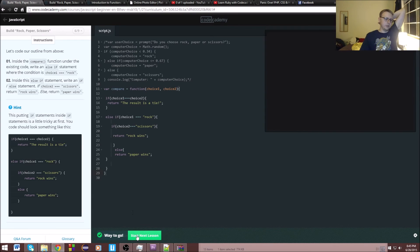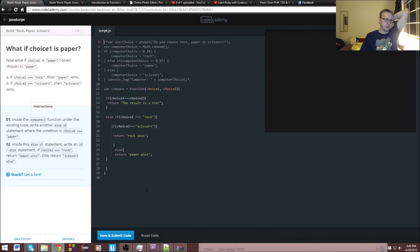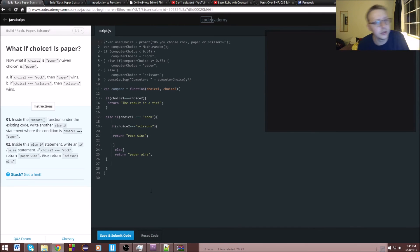Looks like we were missing a bracket. I'm not quite sure what the issue was, but at least we understood the concept to a degree.